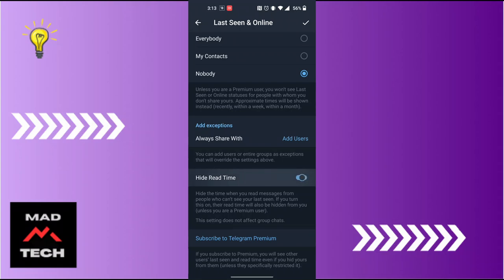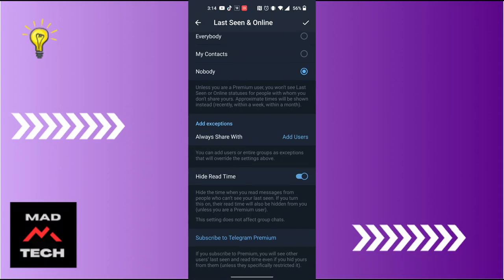It also says it hides the time when you read messages from people who can see your last seen. If you turn this on, your read time will also be hidden from you.